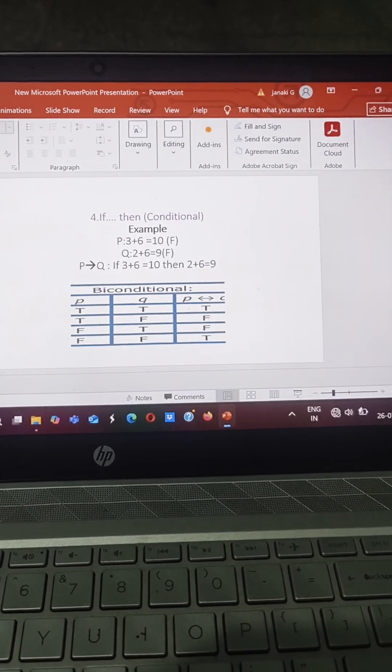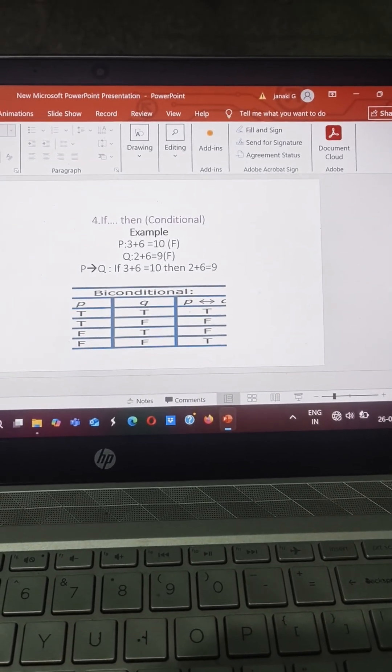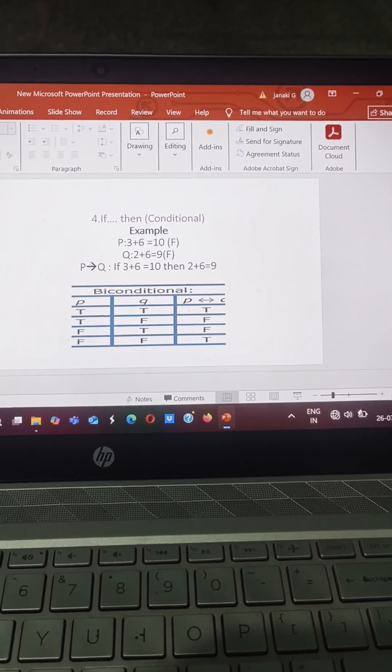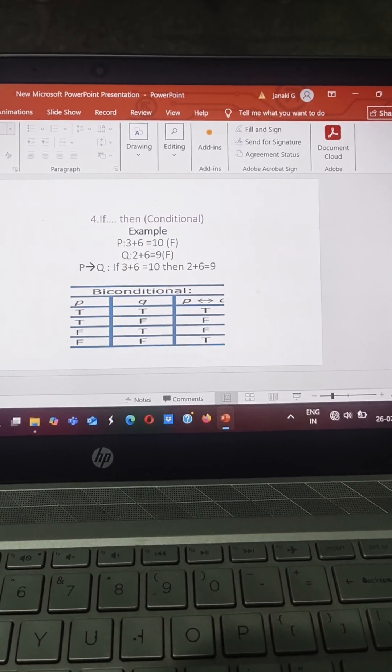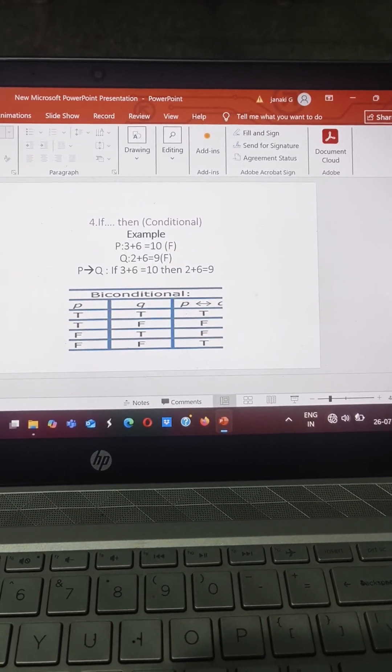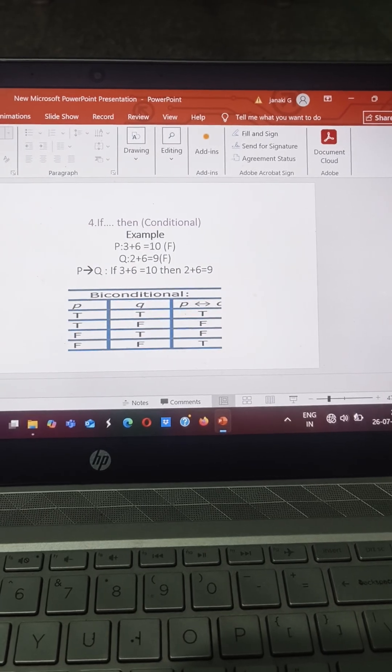The fourth one is IF-THEN. The another name for IF-THEN is conditional. So this is a table for conditional.